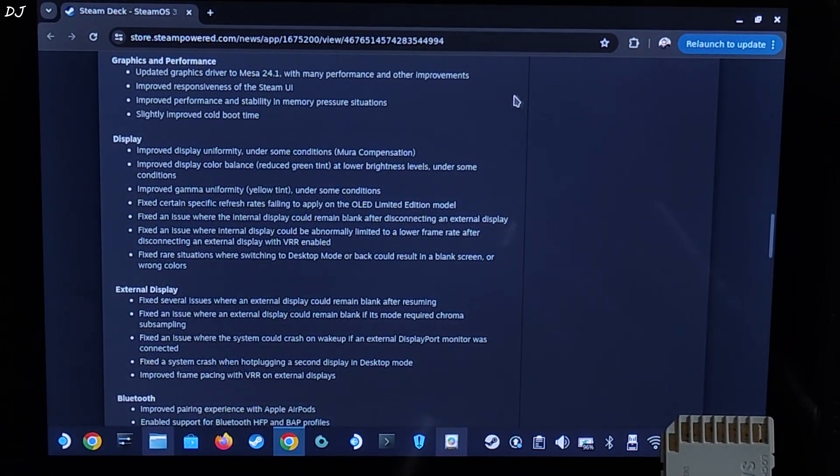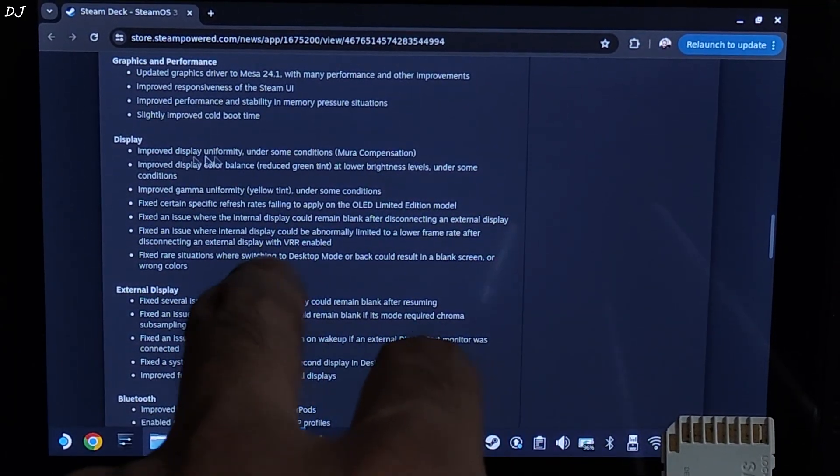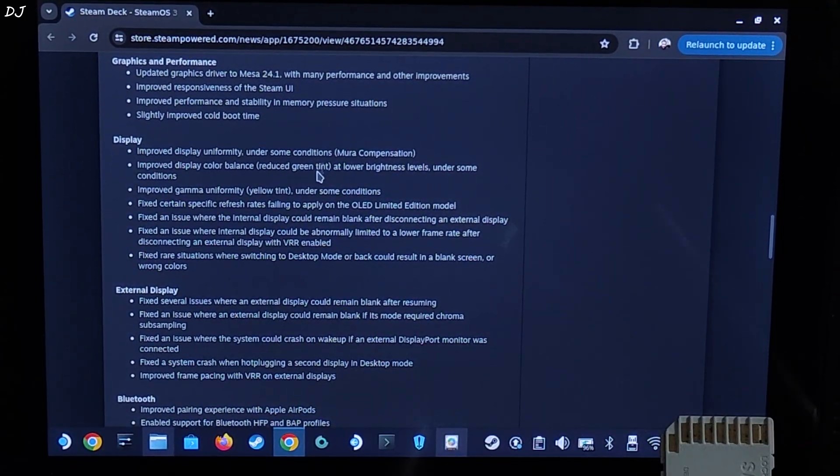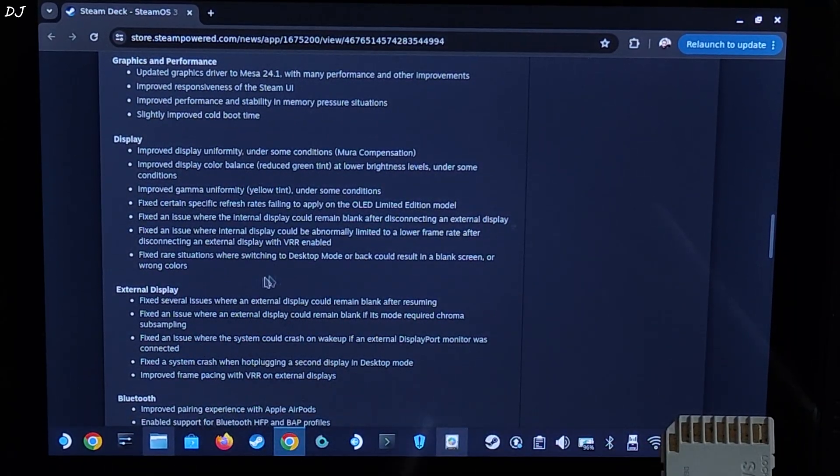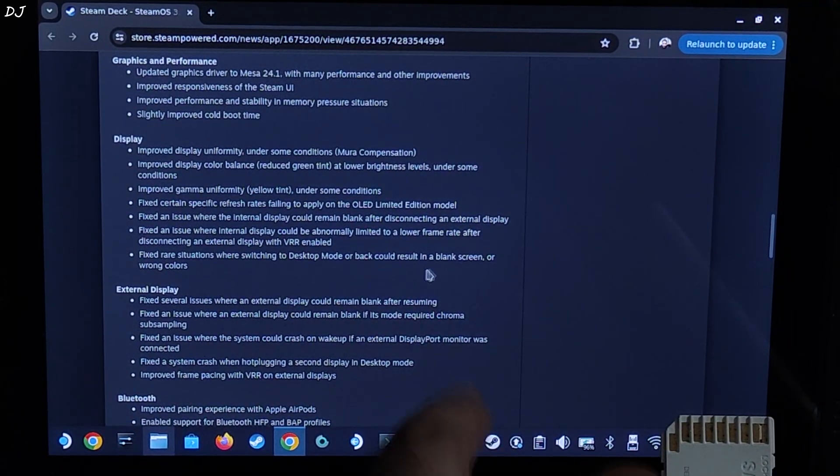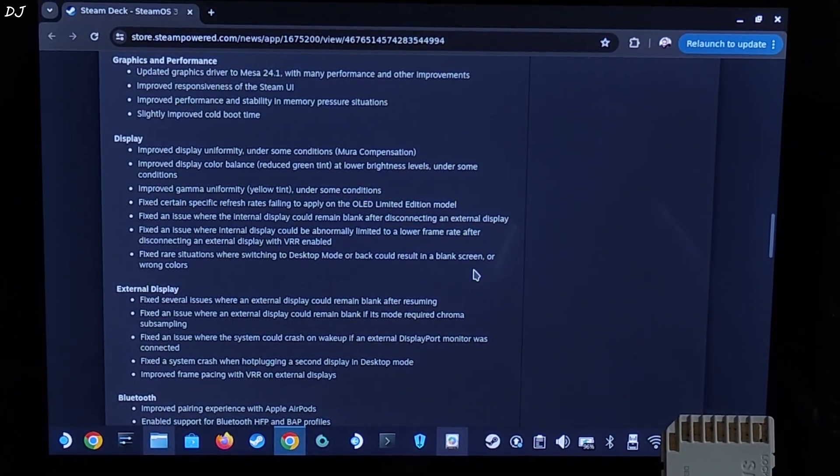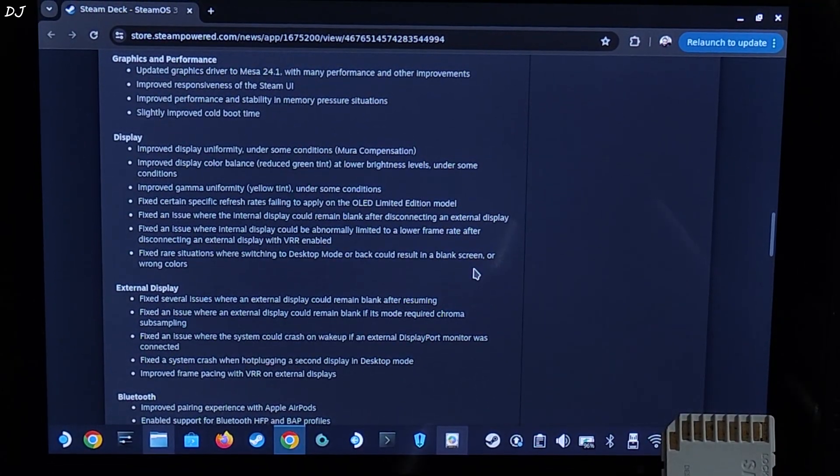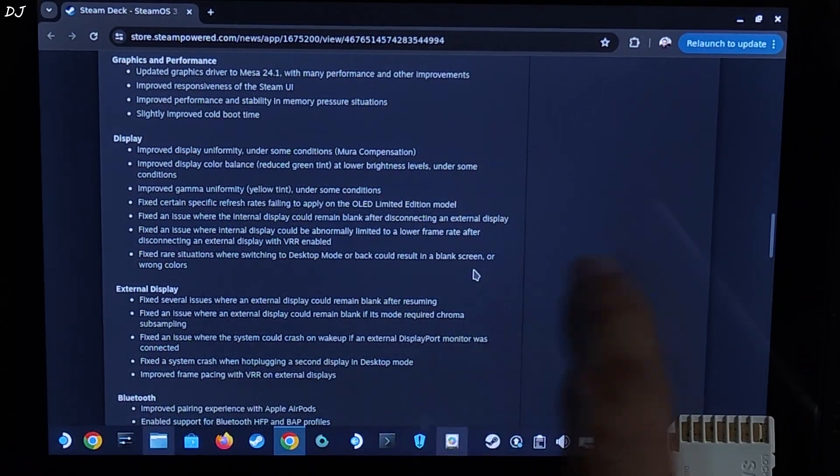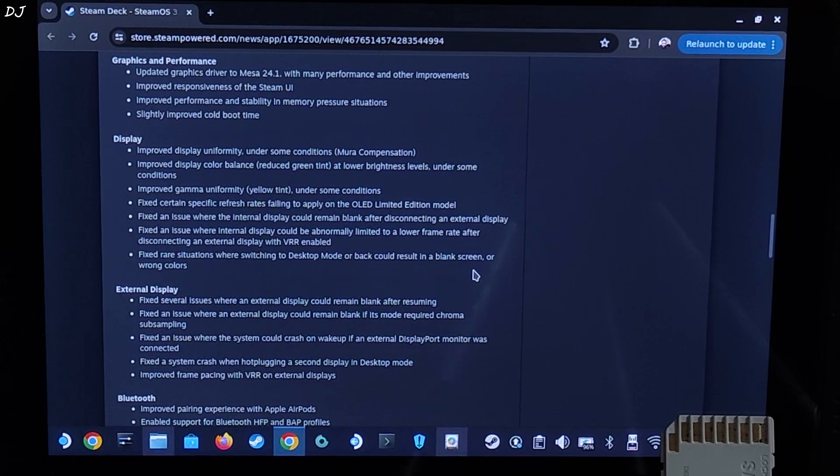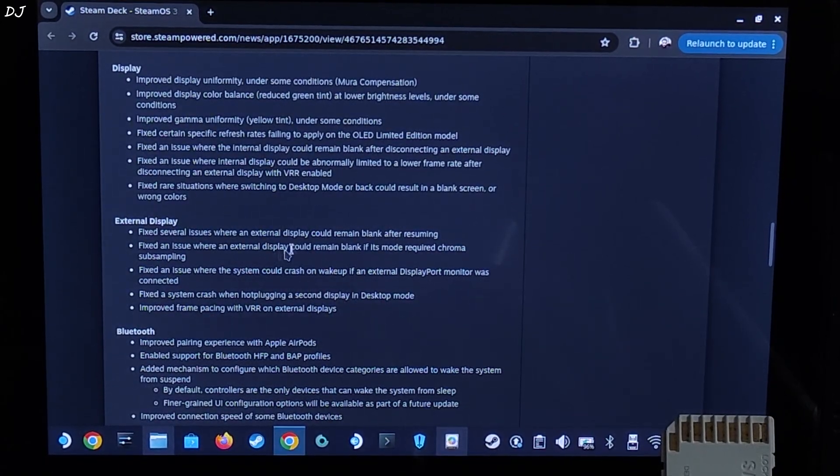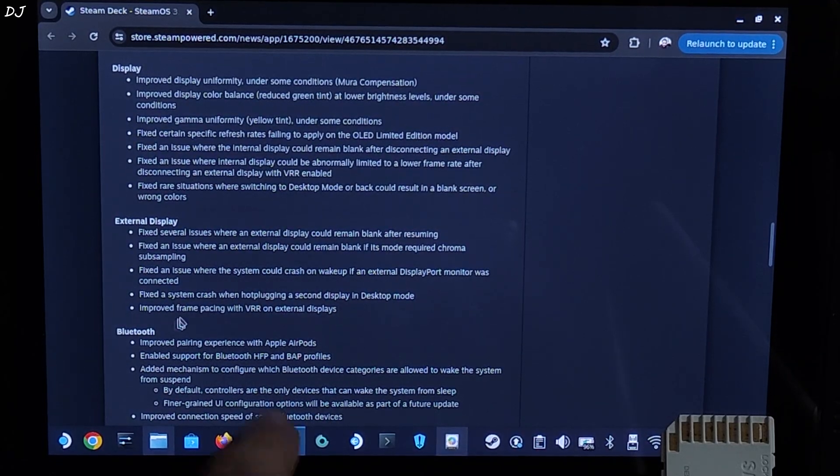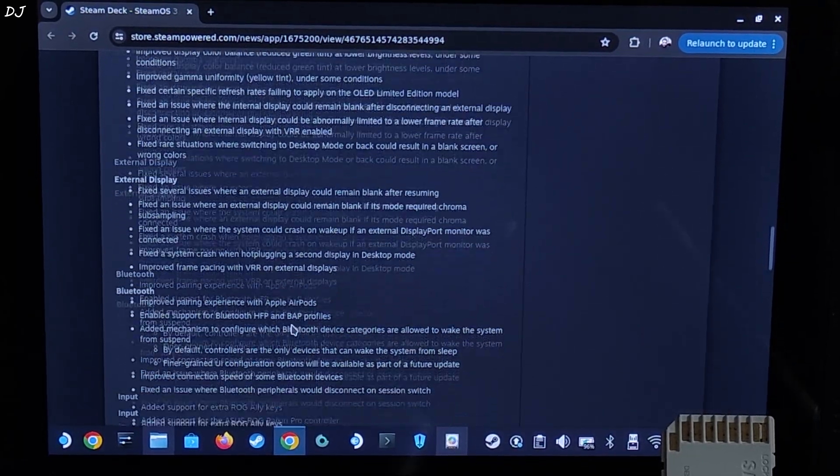Next feature, slightly improved cold boot time. Then we have the Display section. Improved display uniformity under some conditions, Mura compensation. Fix rare situations where switching to desktop mode or back could result in a blank screen or wrong colors. I have faced this issue. Good to see it has been resolved. Fixed certain specific refresh rates failing to apply on the OLED limited edition model. Next we have external display fixes. Fix several issues where an external display could remain blank after resuming. Improved frame pacing with variable refresh rate on external displays.